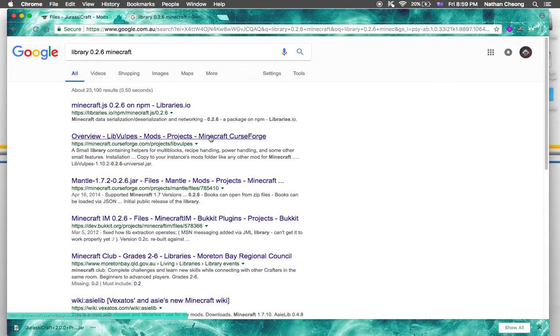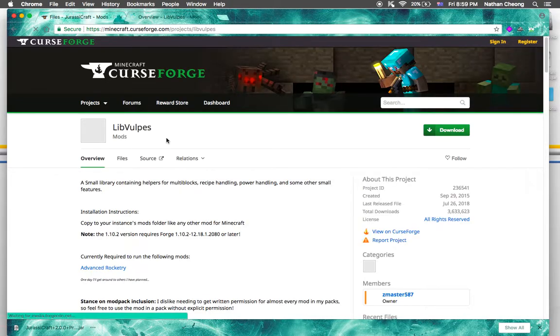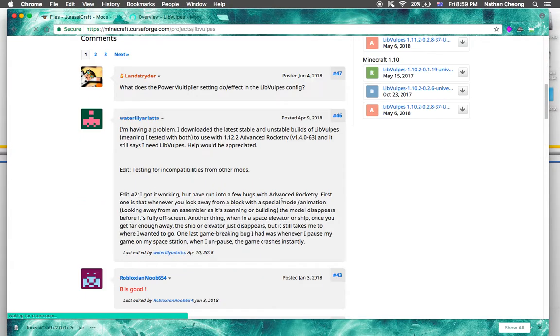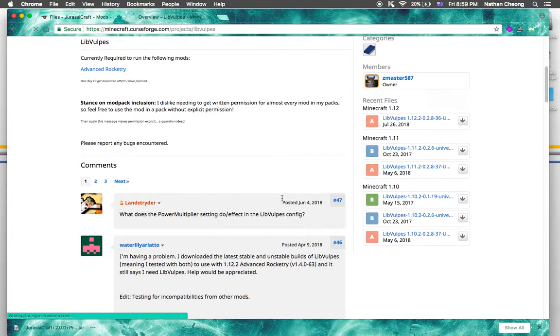Search Minecraft — yep, over here — and then you can see LLibrary listed.